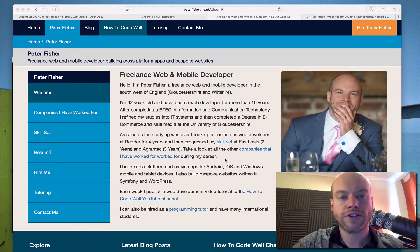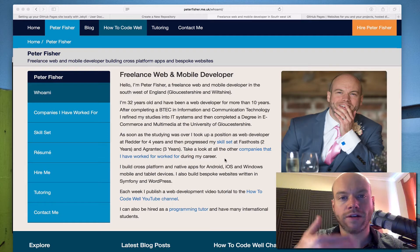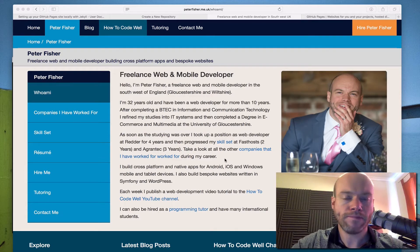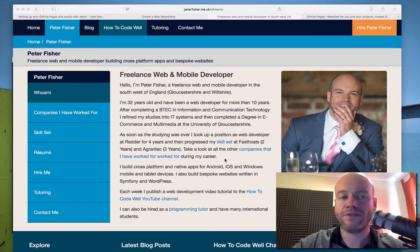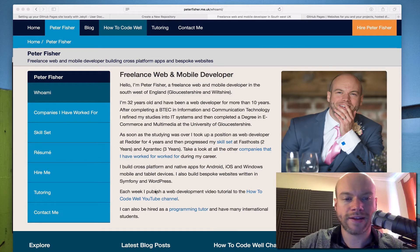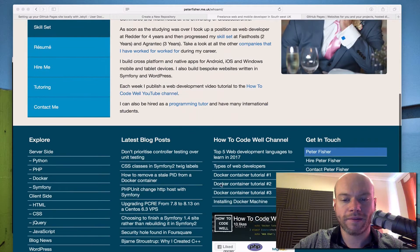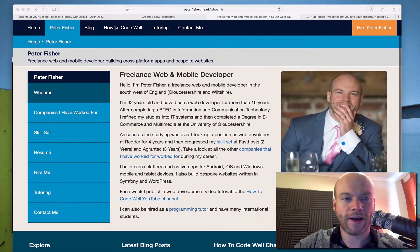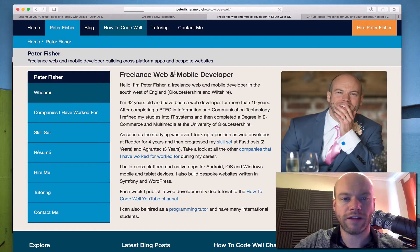I'm going to walk through that process with this video, and then maybe we'll have a series where we move this monolithic blog post — or site I mean — because this is getting a little unwieldy.